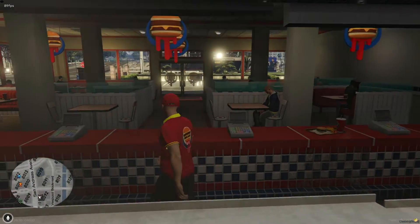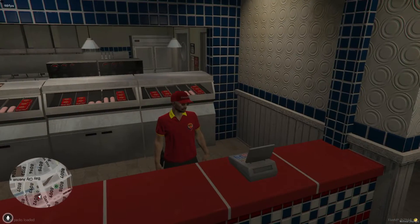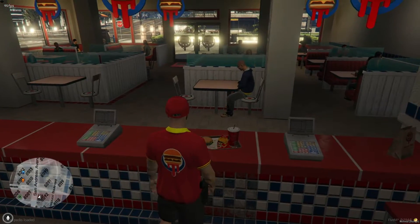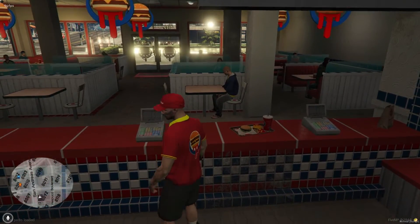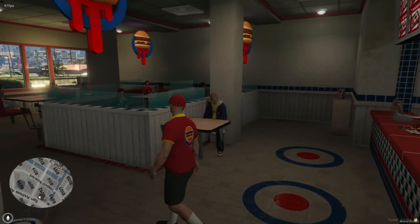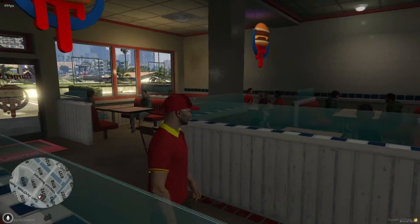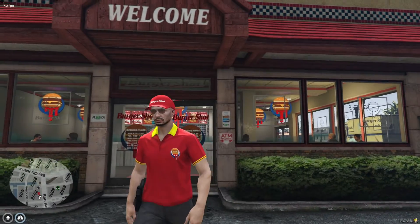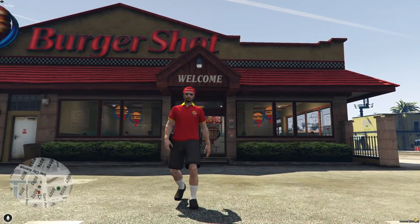You can view this script as a foundation upon which you can build a myriad of other customizations, tailoring the Burger Shot experience to fit the unique needs and preferences of your server's community. Whether it's expanding the menu, integrating more complex customer service mechanics, or even adding special events at the shop, the possibilities are vast.